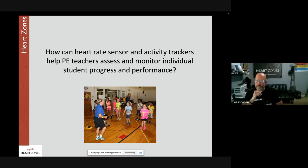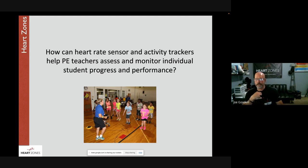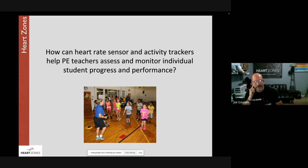Beth Kirkpatrick's motto captures it well: 'assessing, not guessing.' Without data, you're guessing how hard kids are working through observation. Darrell recalls when Stillwater first started using Heart Zones — the kids they thought were working hardest weren't, and the ones they didn't think were working hard actually were. It turned out the obese kids were often out-working the athletes and in-shape kids. The data definitely takes the guessing out of assessment.